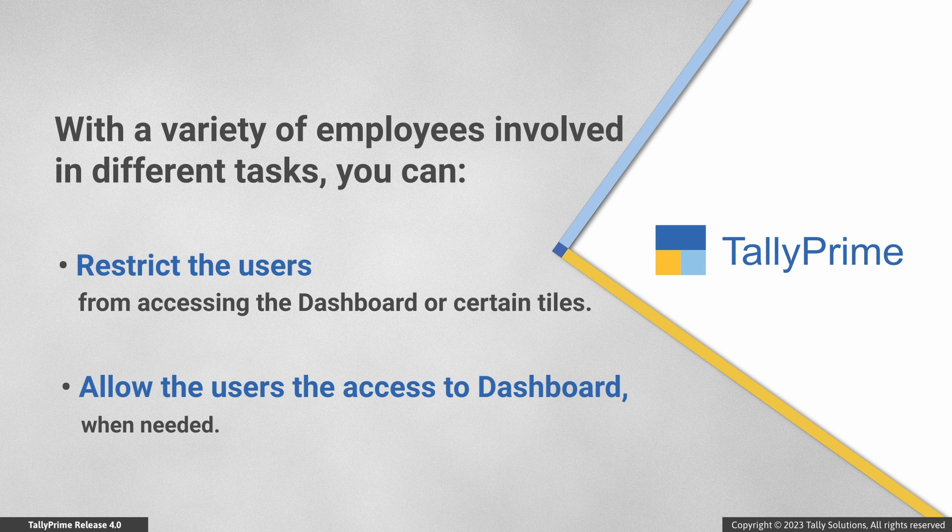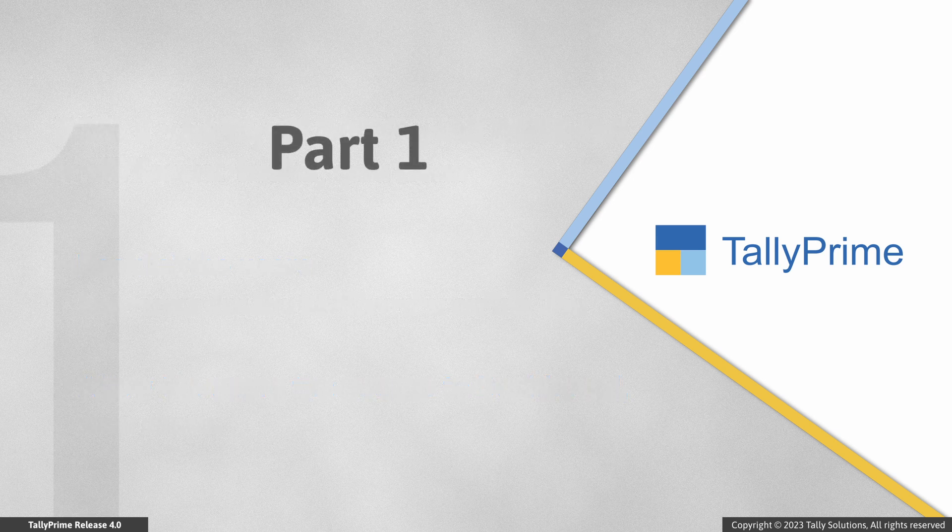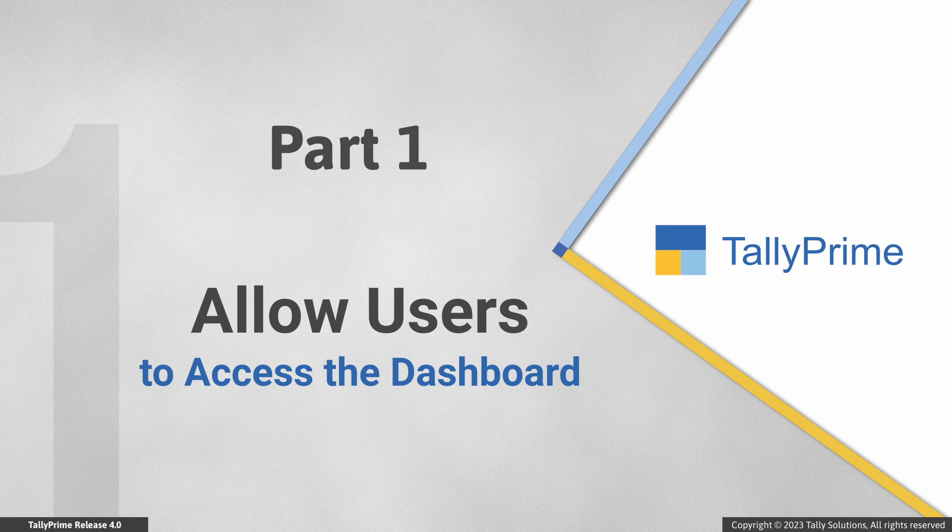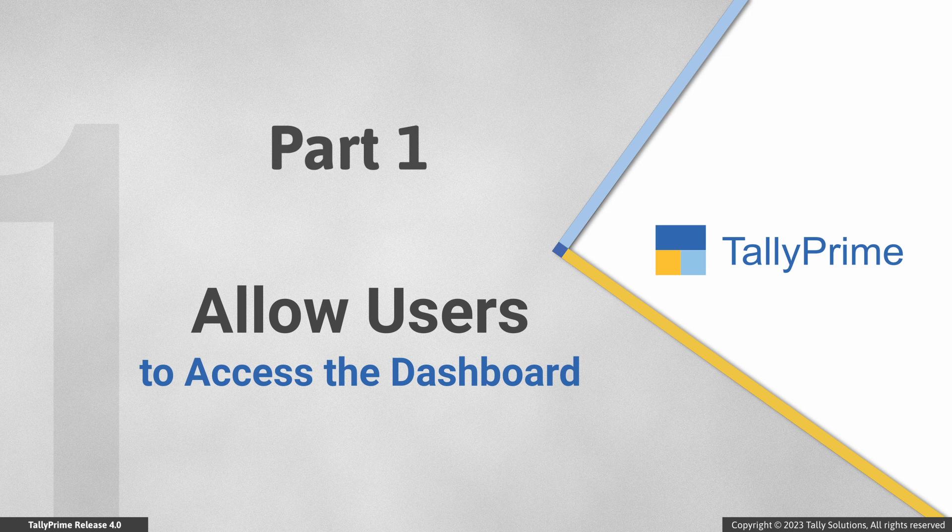What's more, you can also allow users to access the dashboard if they are restricted from using it. For instance, by default, the data entry users are disallowed from accessing the dashboard. Let's see how to allow data entry to access the dashboard.